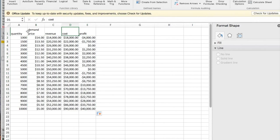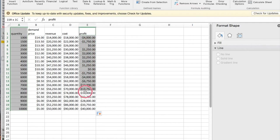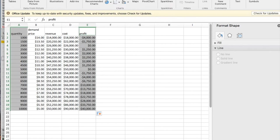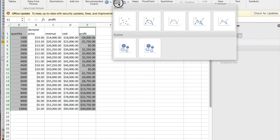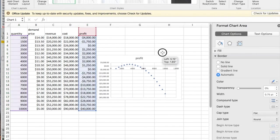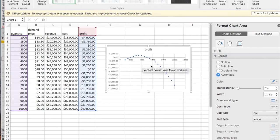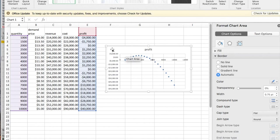I now want to plot. I'm going to select the quantity column. I'm also going to select profit. I'd like to now insert a scatter plot. And this gives me the profit being able to see it. I'm interested in where it hits zero. Those are the breakeven points.